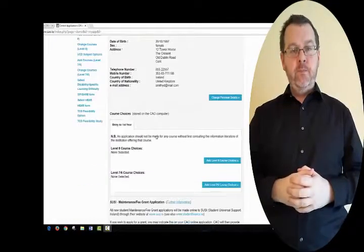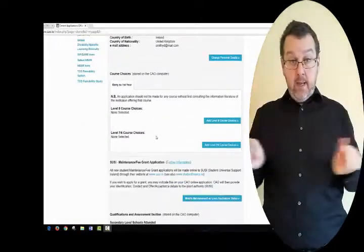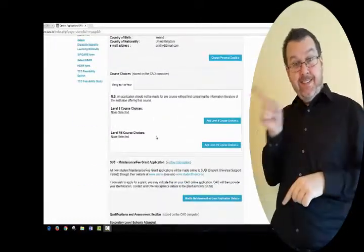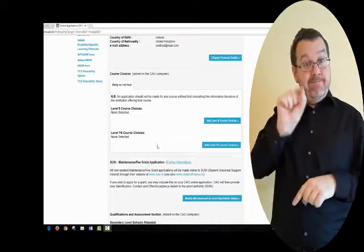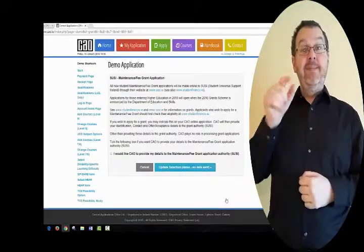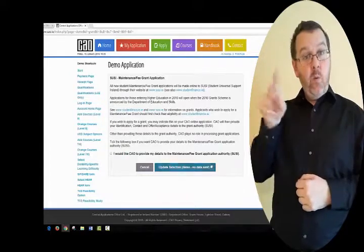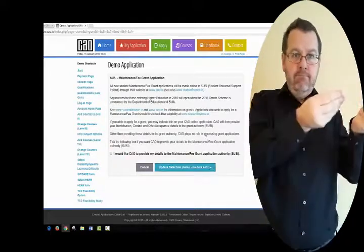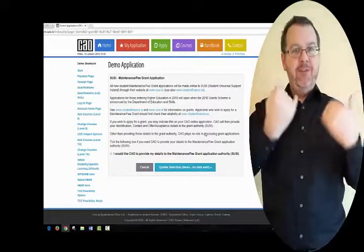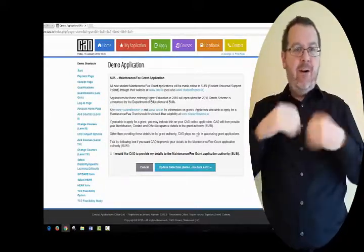From your account homepage, you can also tick the SUSIE indicator. This will mean that CAO will provide your identification, contact, and offer and acceptance details to SUSIE.